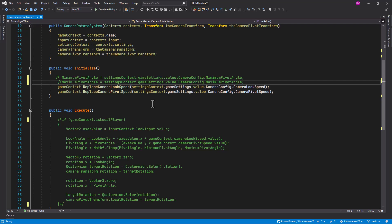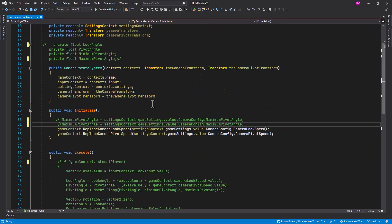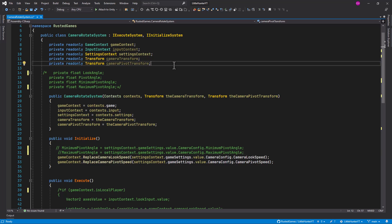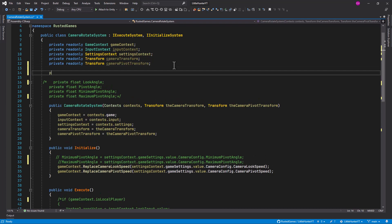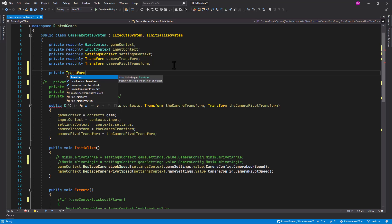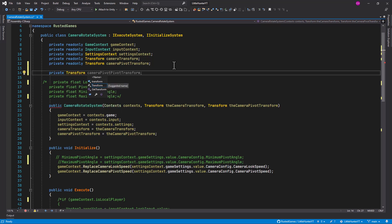And of course we no longer need these two properties. But what we really need is a reference to our player in order to be able to rotate around it again. So let's create a brand new property here, so let's call it private transform and let's call this one target transform.